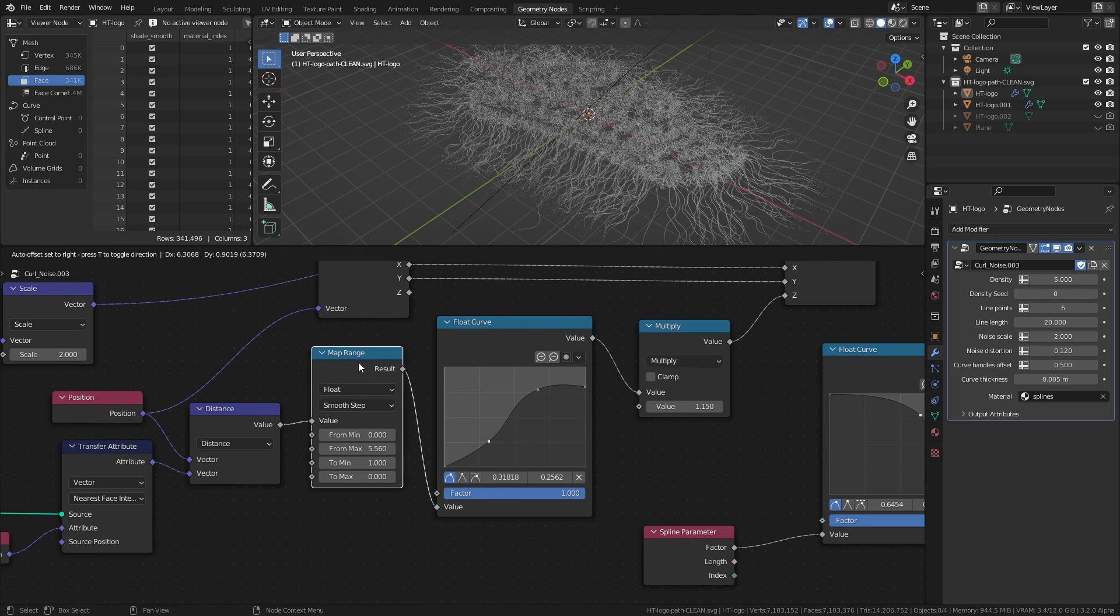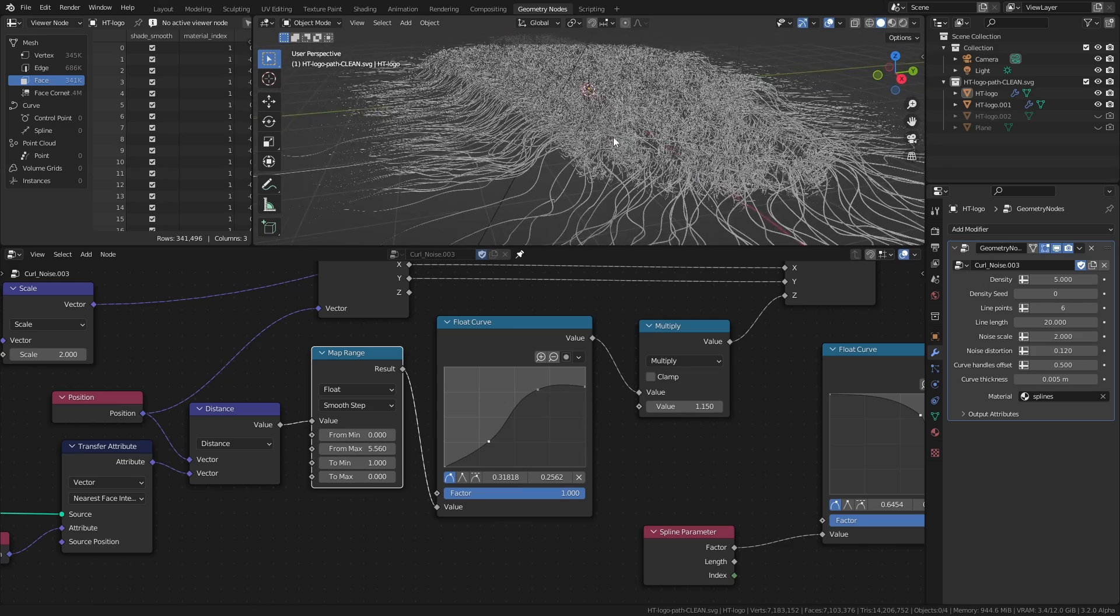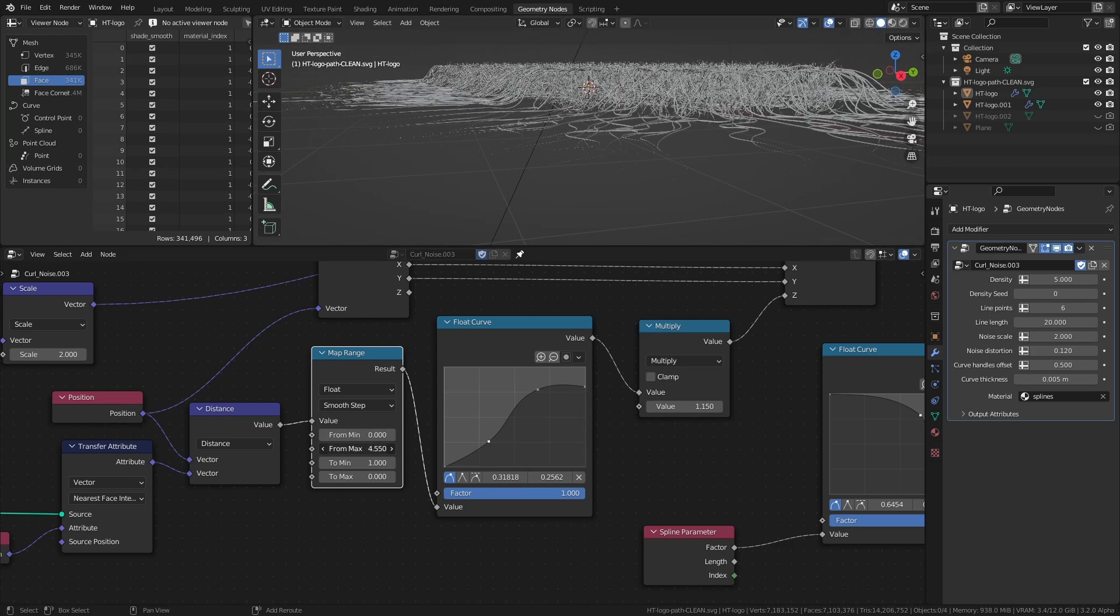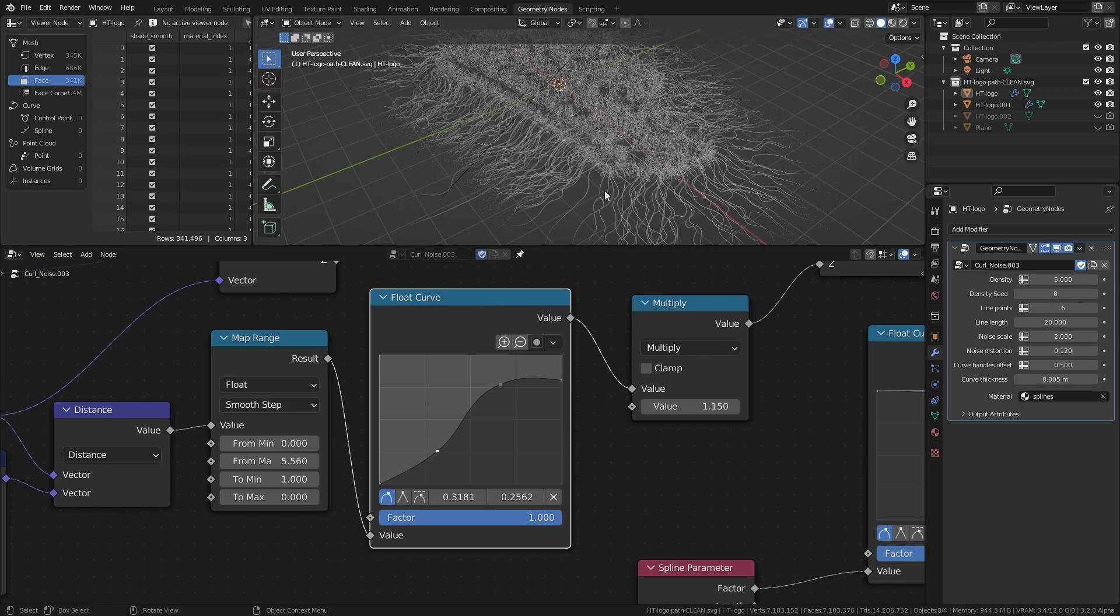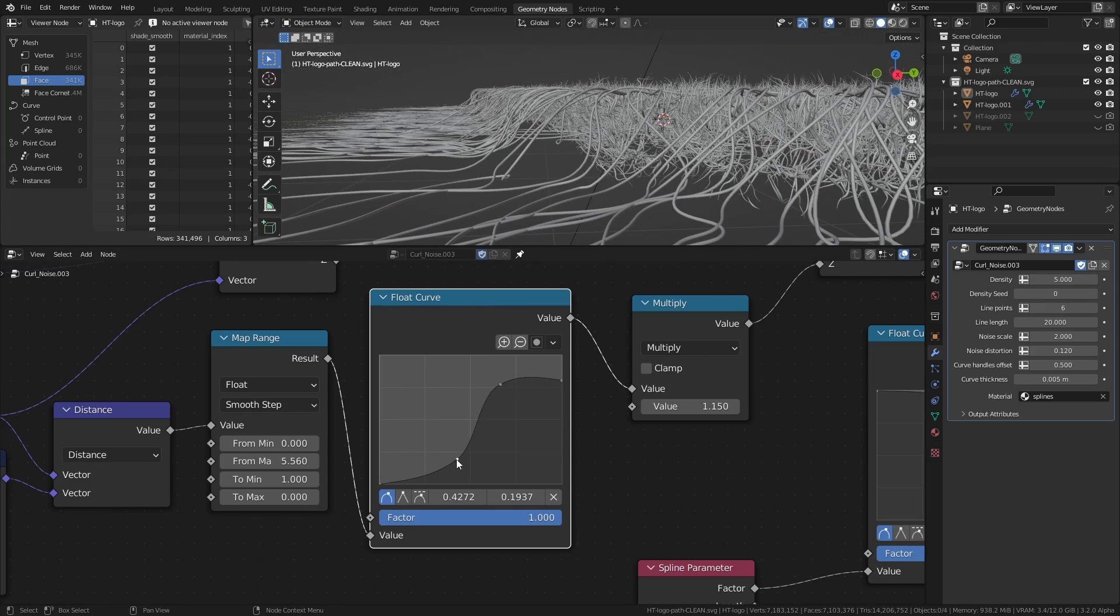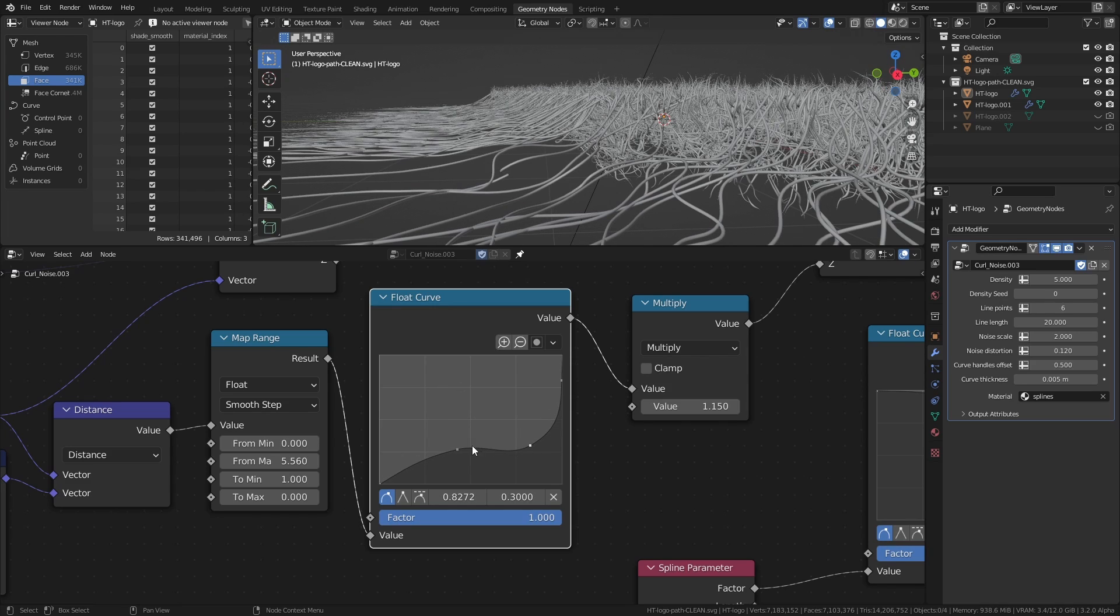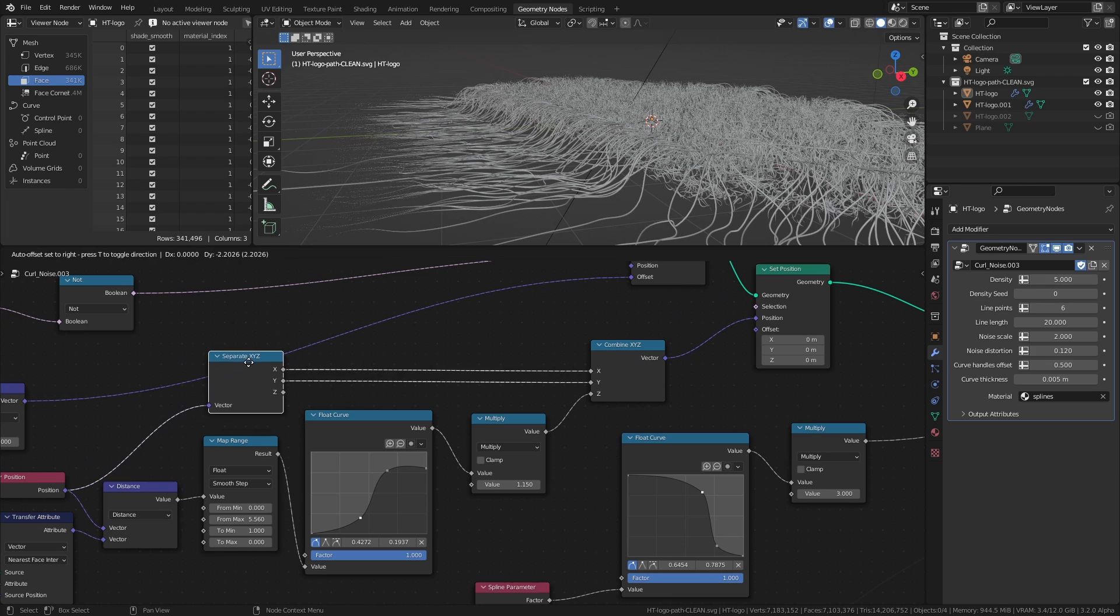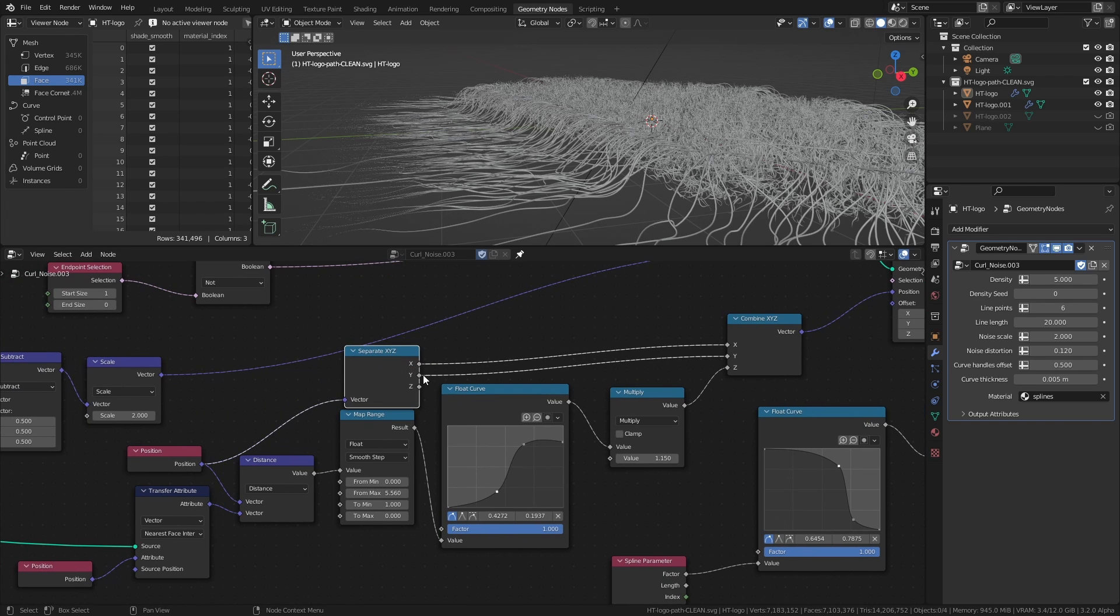And I then remap the distance values using a map range node so that I get a range of 1 to 0. I then take that value and use it as the factor of a float curve node, where I can essentially draw using the handles in the node until I get the gradient falloff that I like. I then use the resulting values of the float curve node as the new Z positions of the points along the curves with the set position node.